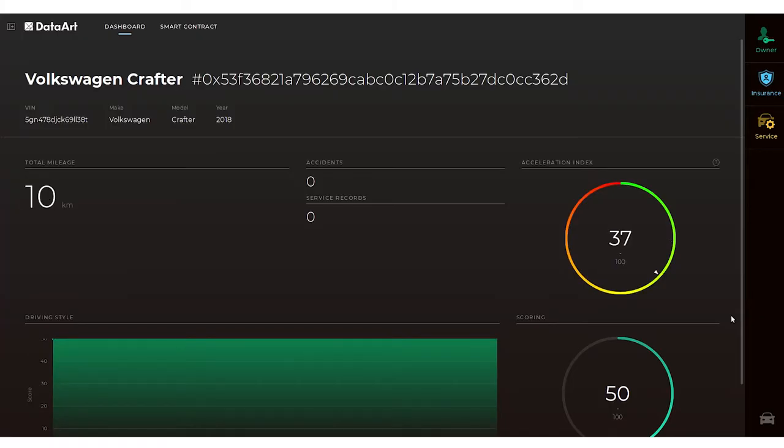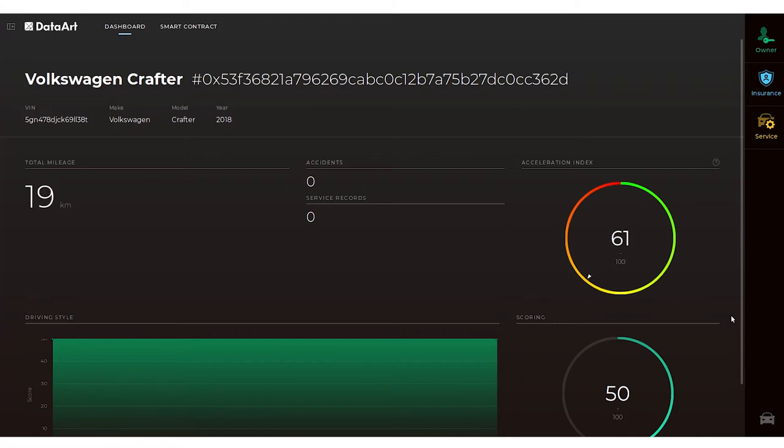The aggressive driving scenario shows how driving affects the average acceleration score.